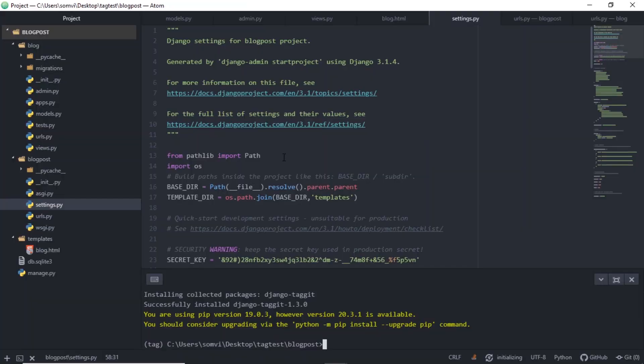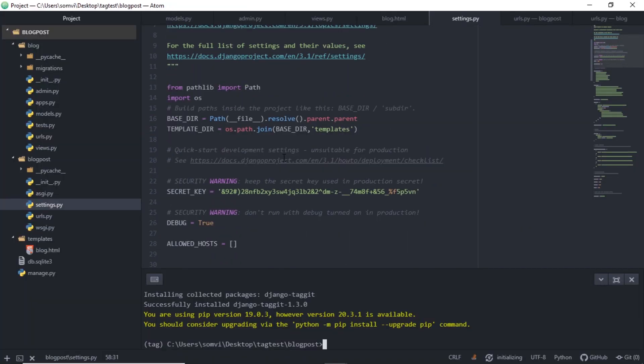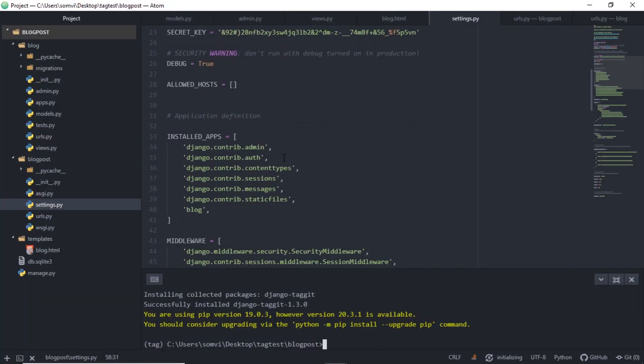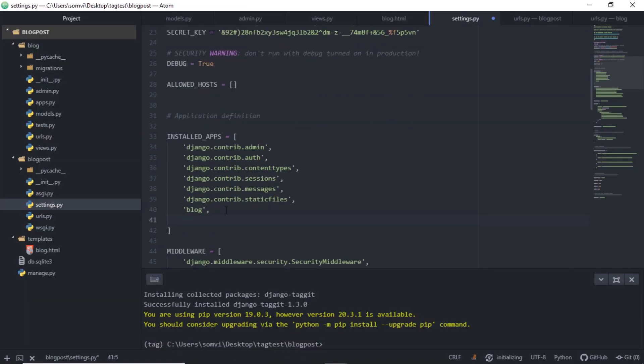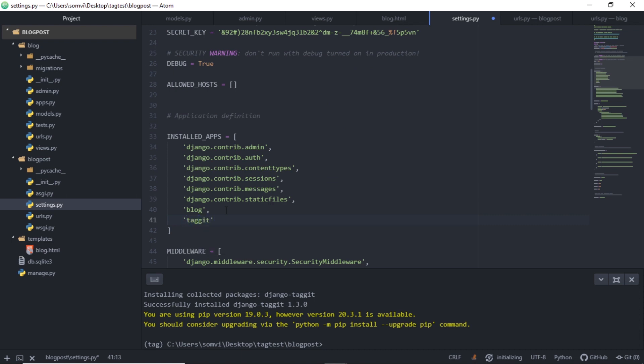In our settings, go to installed apps and I will add taggit.